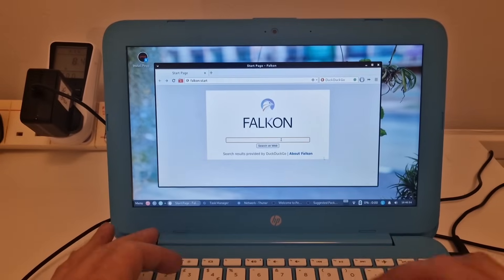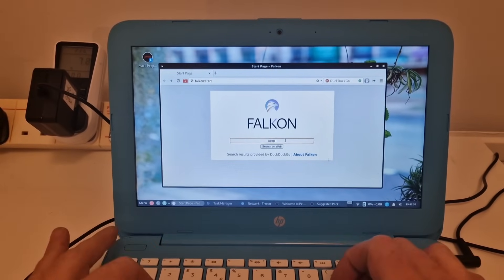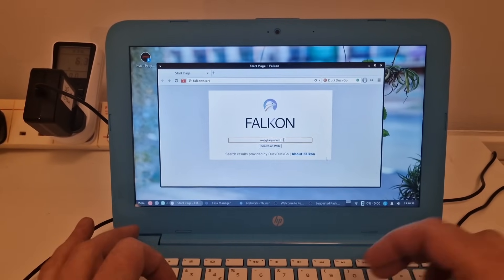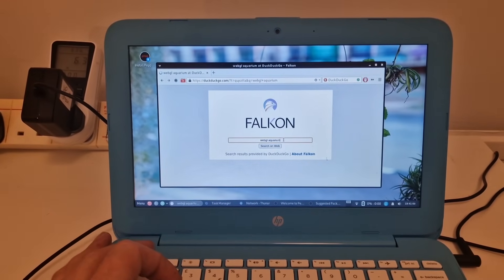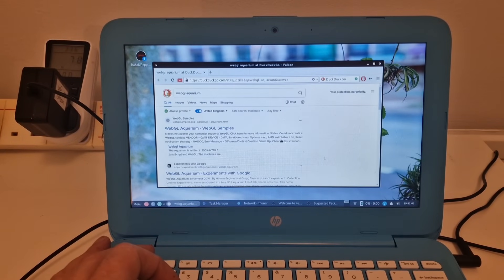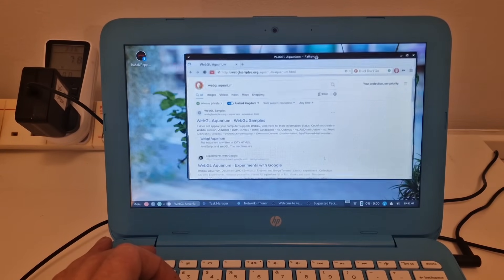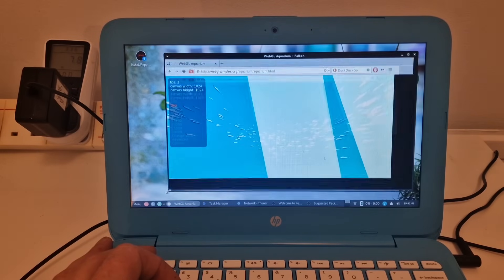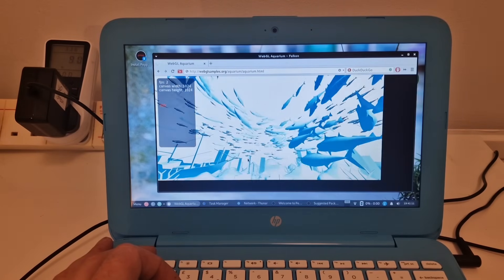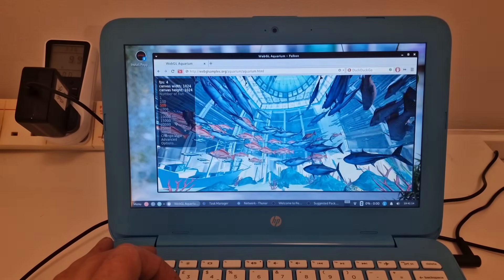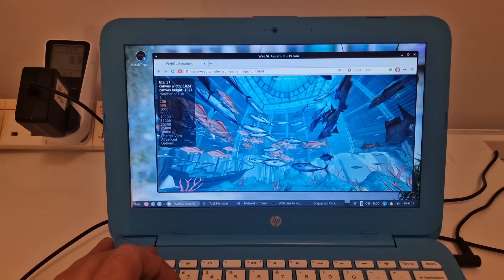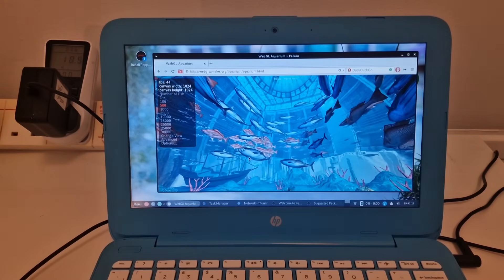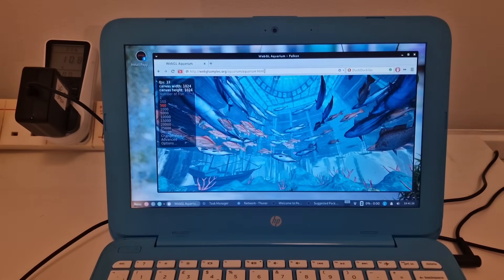Let's have a look at WebGL aquarium. And that's running really well once it's loaded everything in. So that's great.